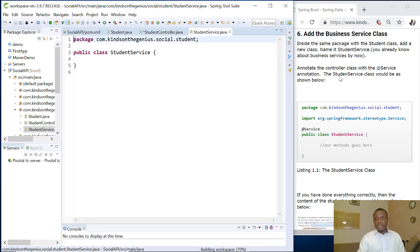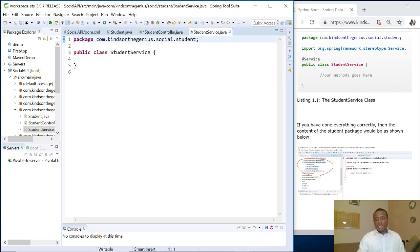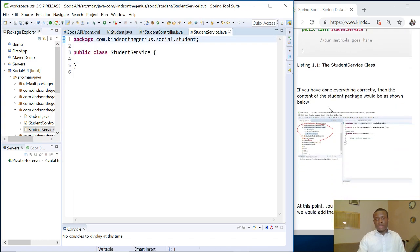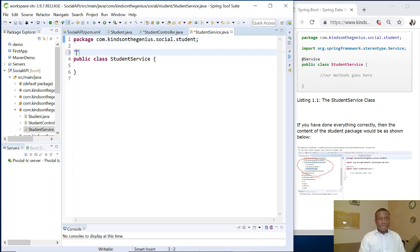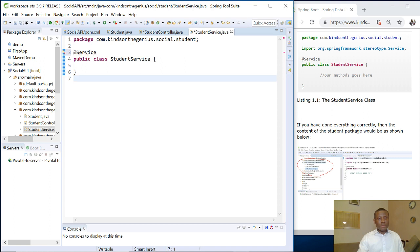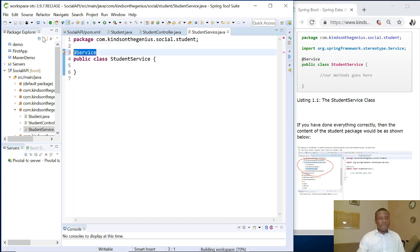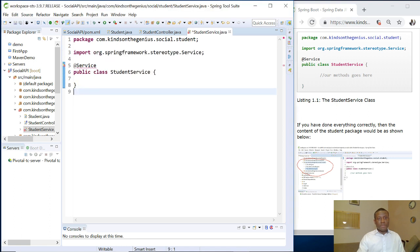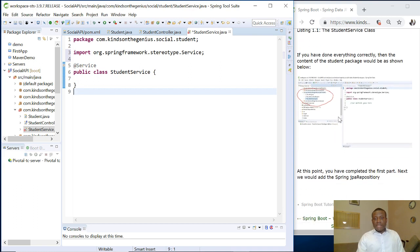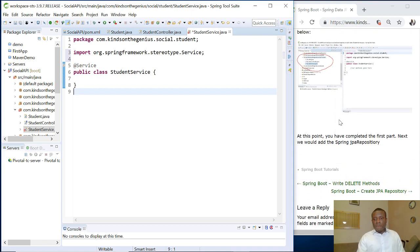Again, these are the procedures. So in case you've missed something, you can just follow it. Again, you annotate it with the @Service annotation. What's happening? So it's just telling us, I'm just going to save. I'm going to come back here and import from here. So basically that is what we have.